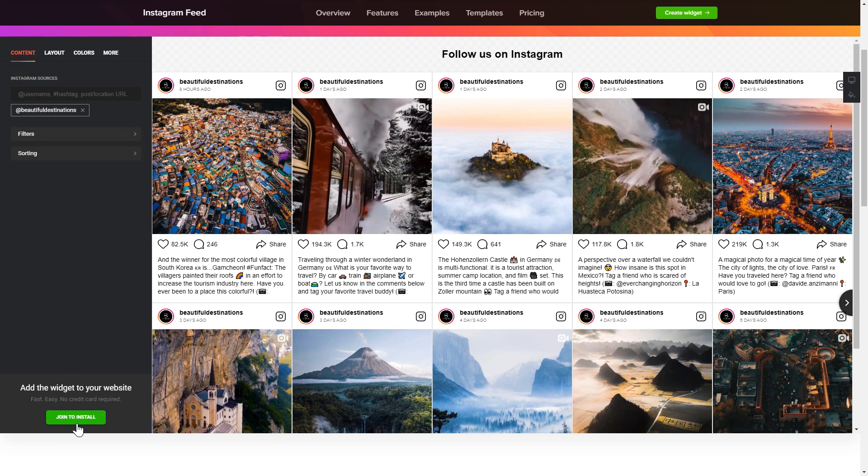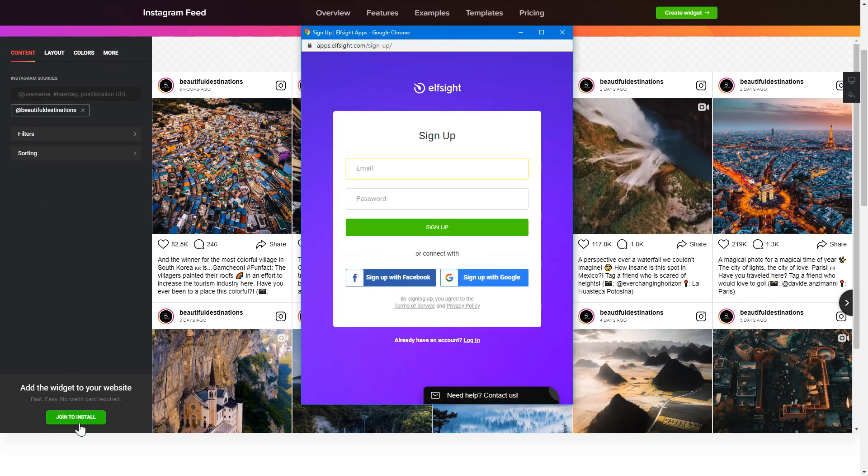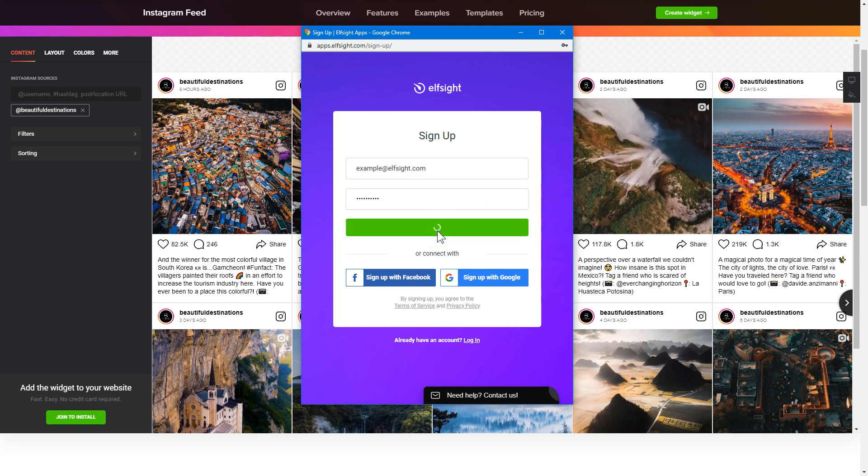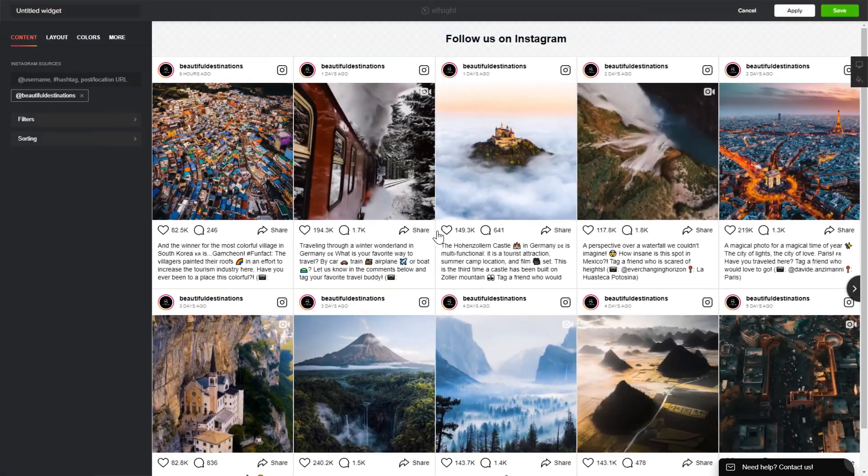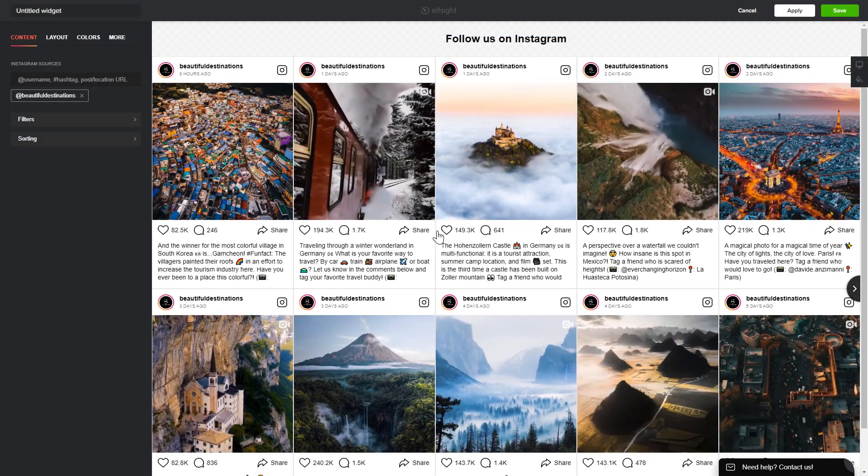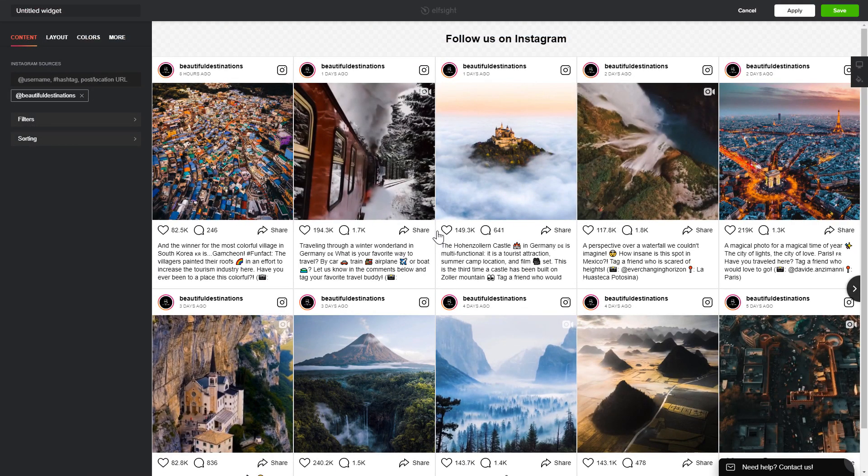Click Join to install to add the widget to your website. Log in or sign up to Elfsight Apps. This is free, no credit card required. After you sign up, you'll see the widget that you have just created. Click Save.